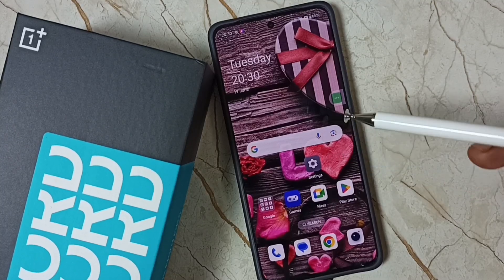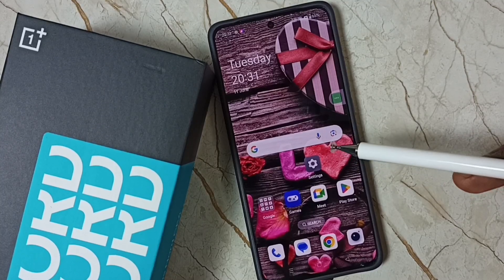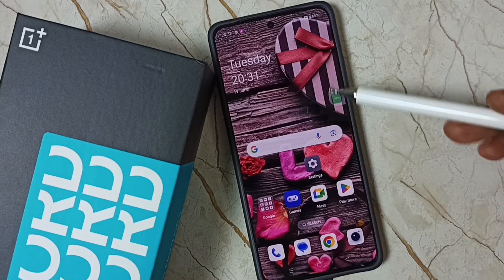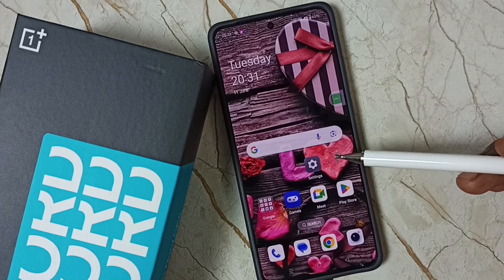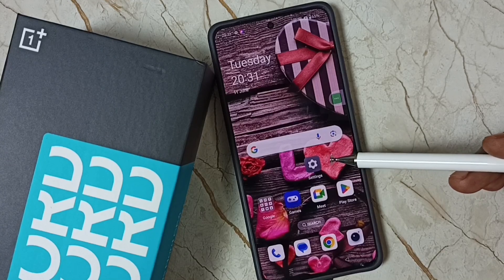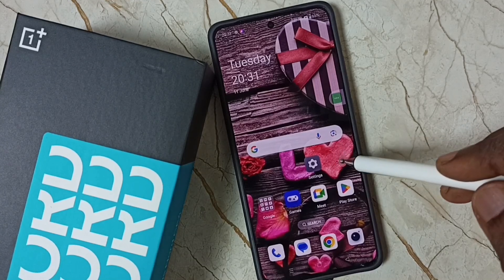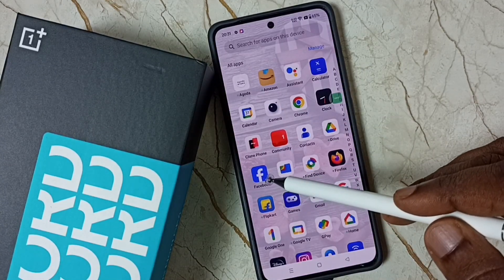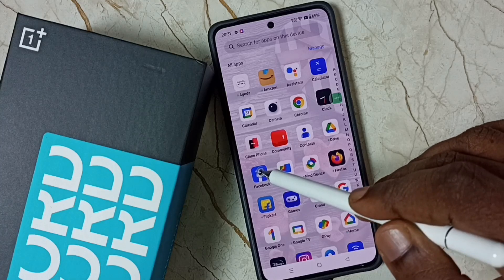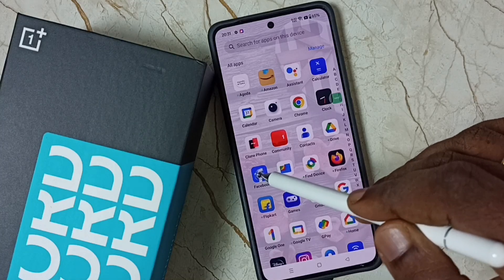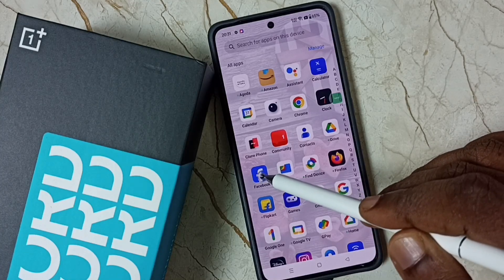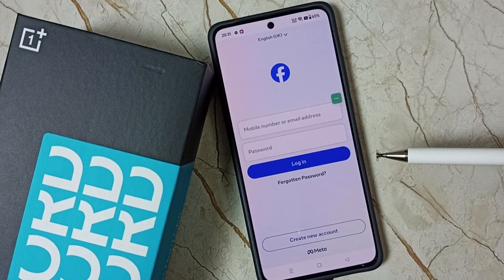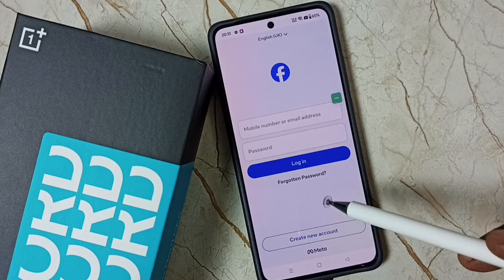Hi friends, this video shows how to lock and hide apps. Please don't forget to subscribe to this channel, please like and share the video. In this video I am going to lock and hide this Facebook app. Right now when I tap on this Facebook app I can open it, so I am going to hide this Facebook app and lock it.